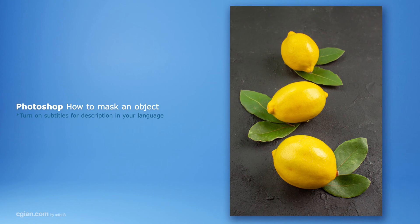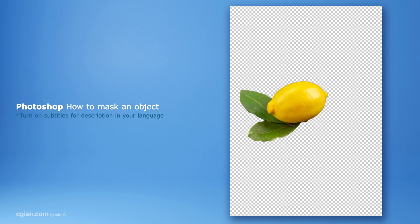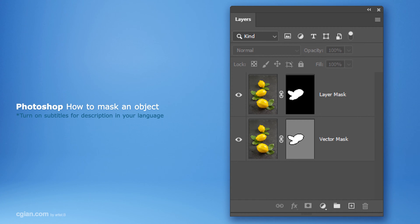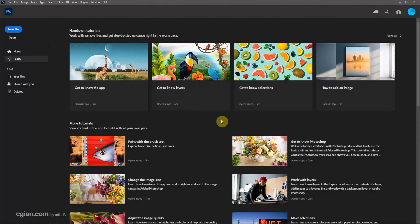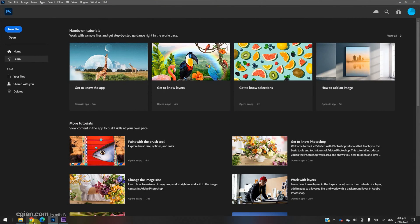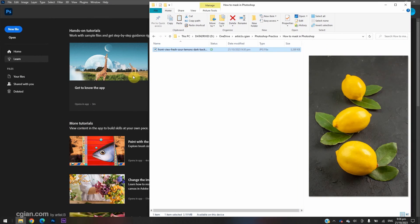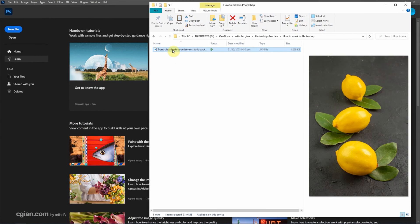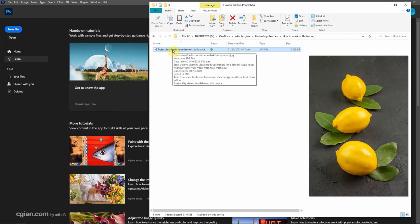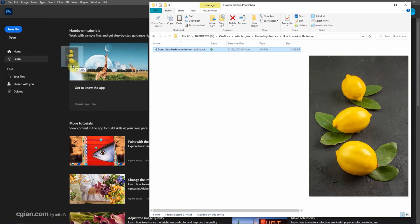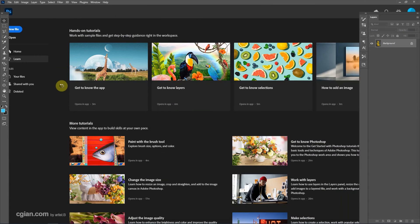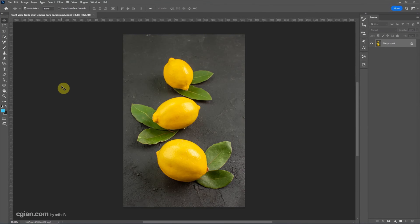Hello, this is a quick video to show how to mask an object in Photoshop. I have downloaded an image from freepeg.com. We can find the download link in the video description. Now I click and drag the image into Photoshop.